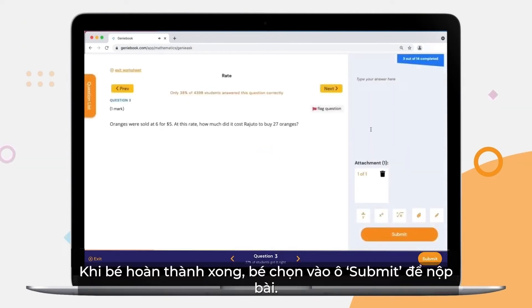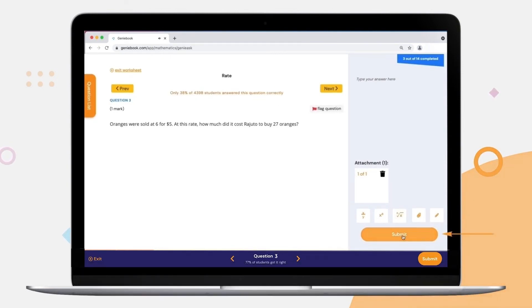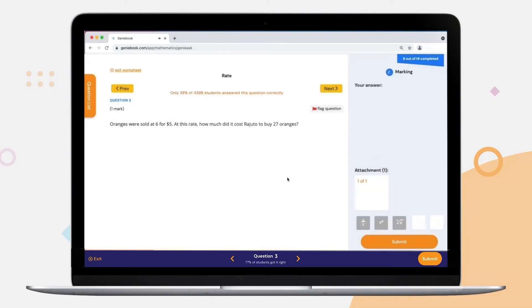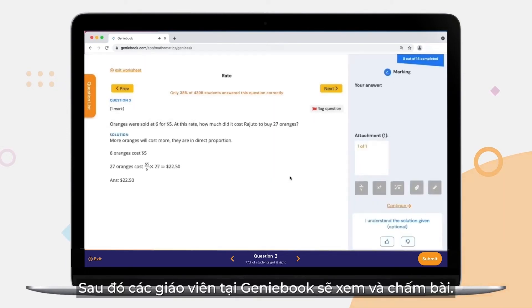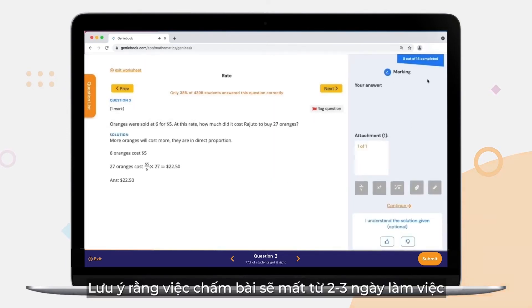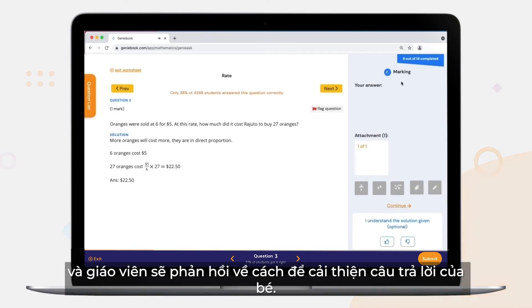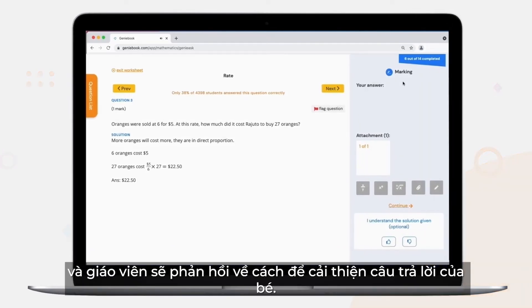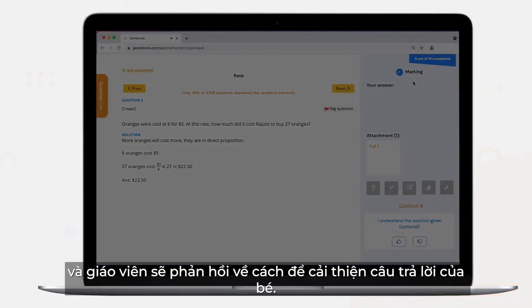Once they are done with their chosen way, they need to click Submit. And our teachers will be able to mark their worksheets. Please note that marking takes 2 to 3 working days, and teachers will provide feedback on how to improve their answers.